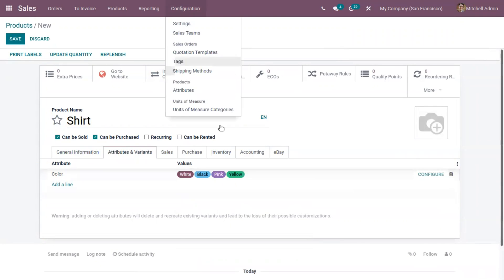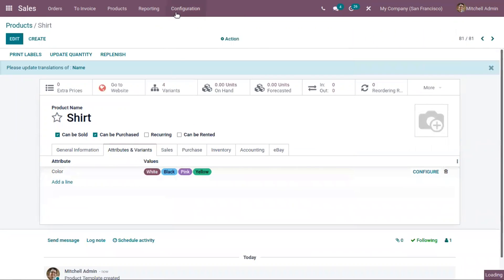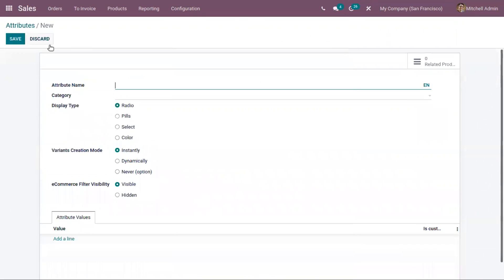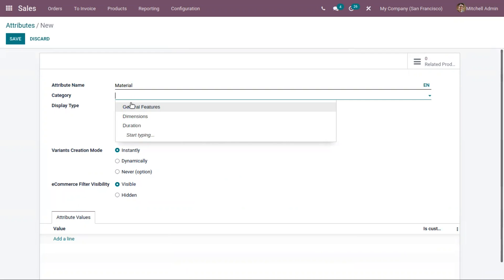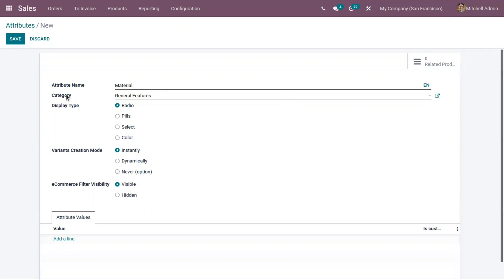If you want to create a new attribute, just go under Configuration where we have a menu 'Attributes'. Let me save this product first, and then let's go to Attributes and create a new one. Here, let us add an attribute 'Material', then you can choose a category for your attributes. If you want to include this attribute in the 'General Features' category, you can choose that. When you click the external link, you can find all other related attributes under this category. These categories can be used in the comparison page of the eCommerce shop to regroup attributes.